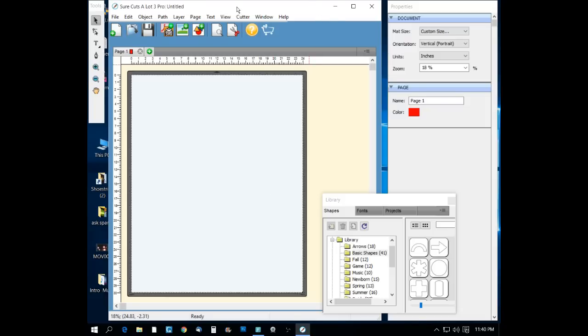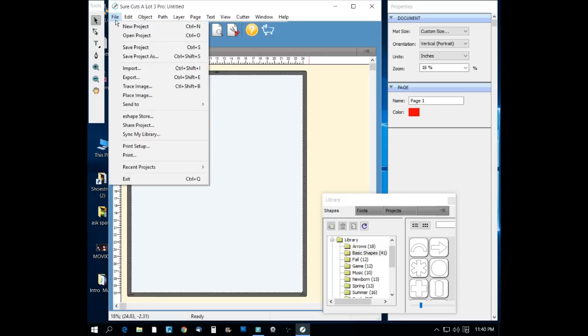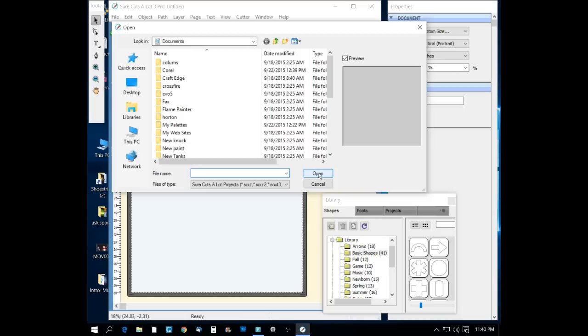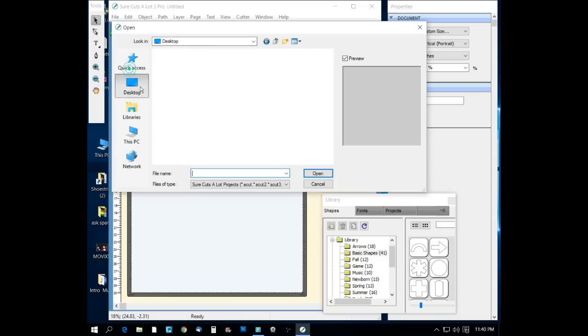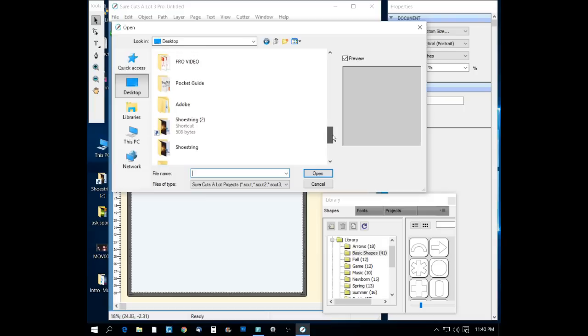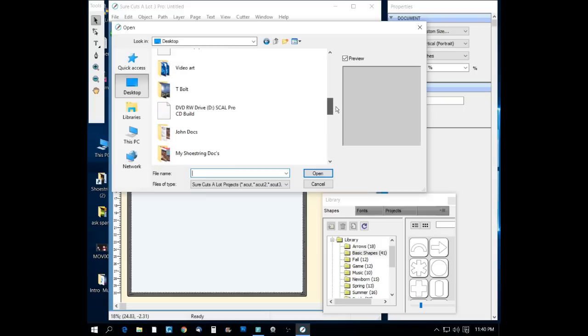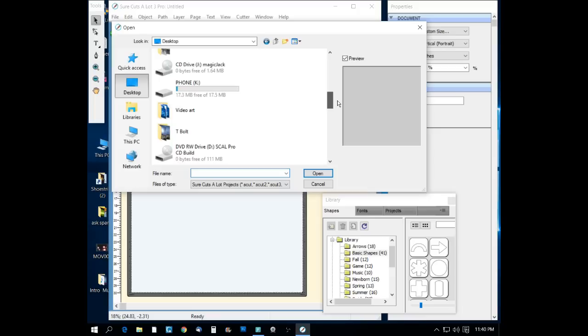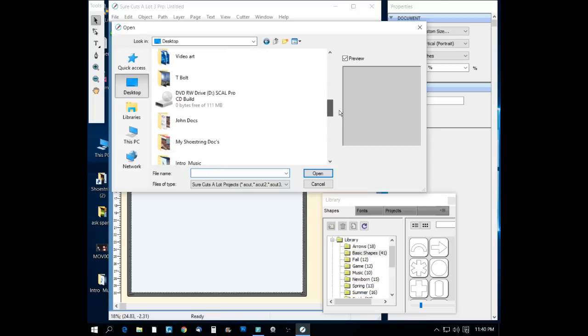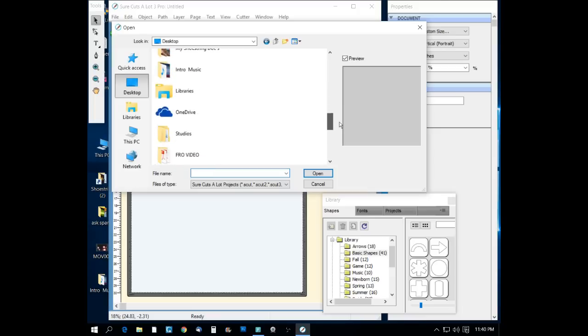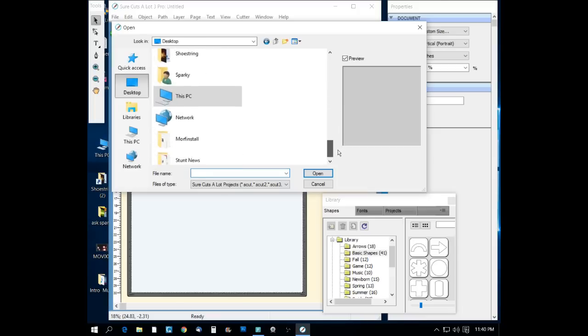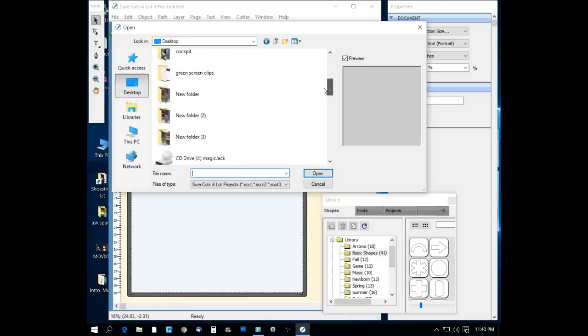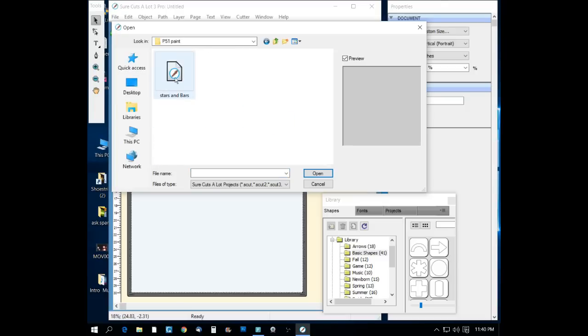What we're going to do tonight is I'm going to show you what I made. This is my CutsALot Pro software for the vinyl cutter. I'm going to open up the file. Let me see if I can find it here. I don't remember where I put it. Here we go, P51 paint.